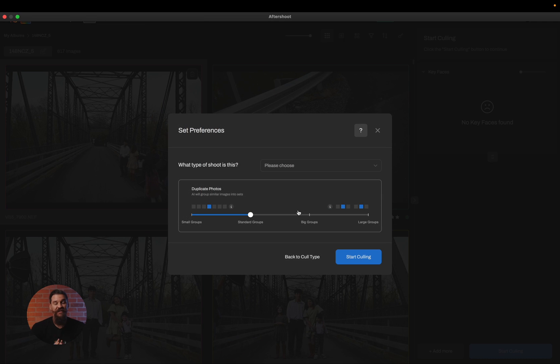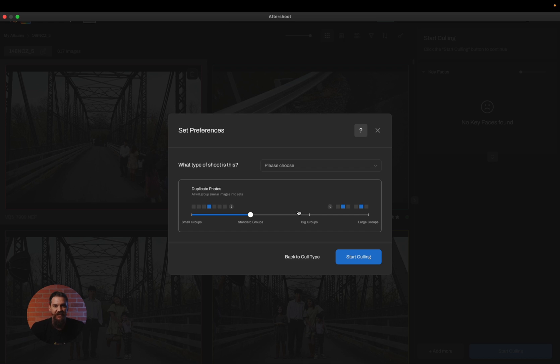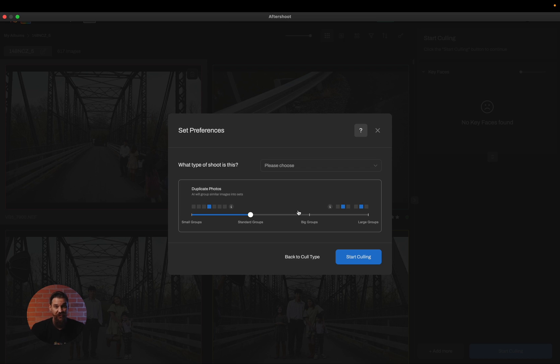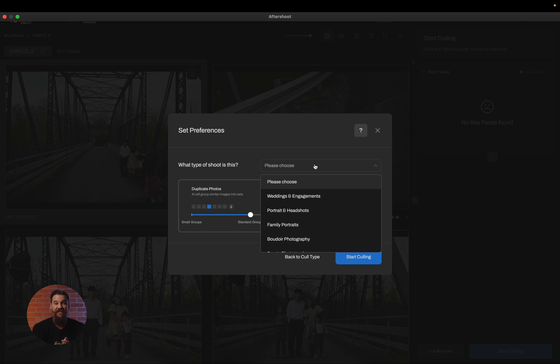Now of course within this screen, you still have to choose some preferences. The first one you need to decide is what genre this session is. This is still important because we do have algorithms that work differently in different situations, so we want to make sure that you choose the genre that fits the session accordingly.